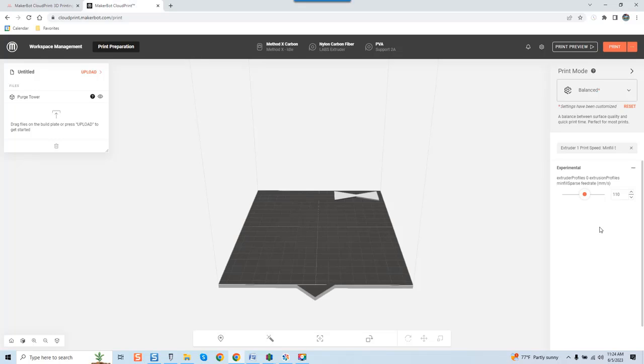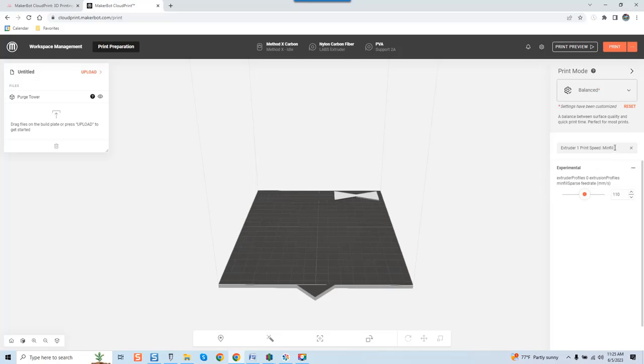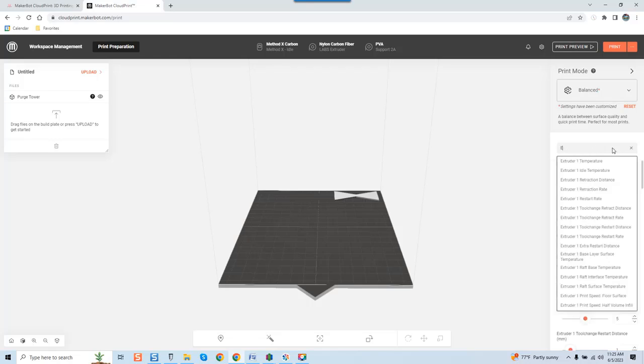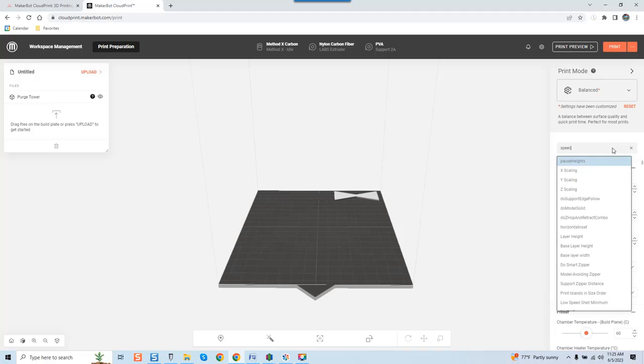I think starting with speeds at this level are what cause most issues if you guys are not aware of this. MakerBot really doesn't disclose any of this. These settings are stock, I have not messed with them. As a matter of fact, balanced says here settings have been customized. I have not messed with any of these settings in terms of speed.